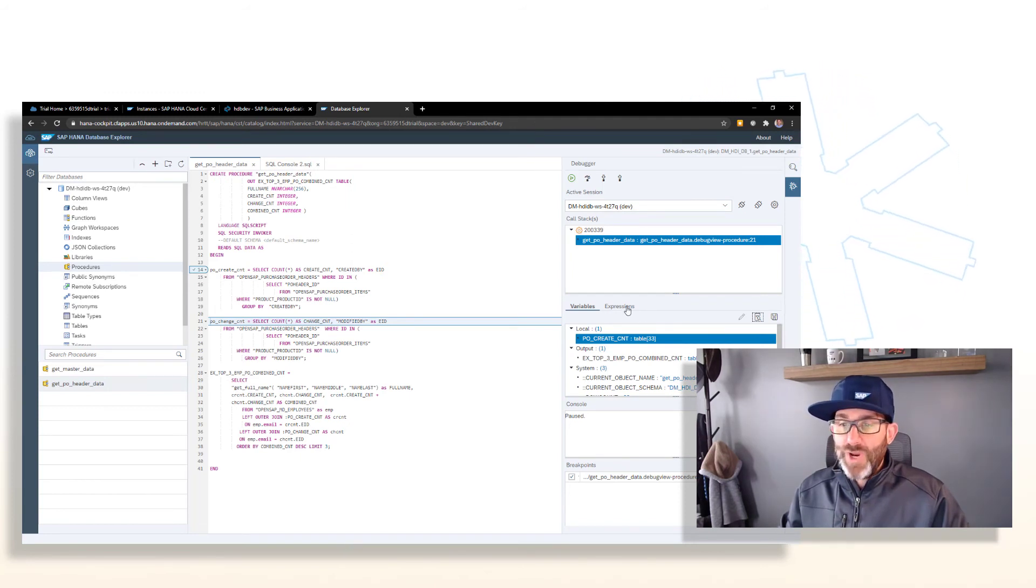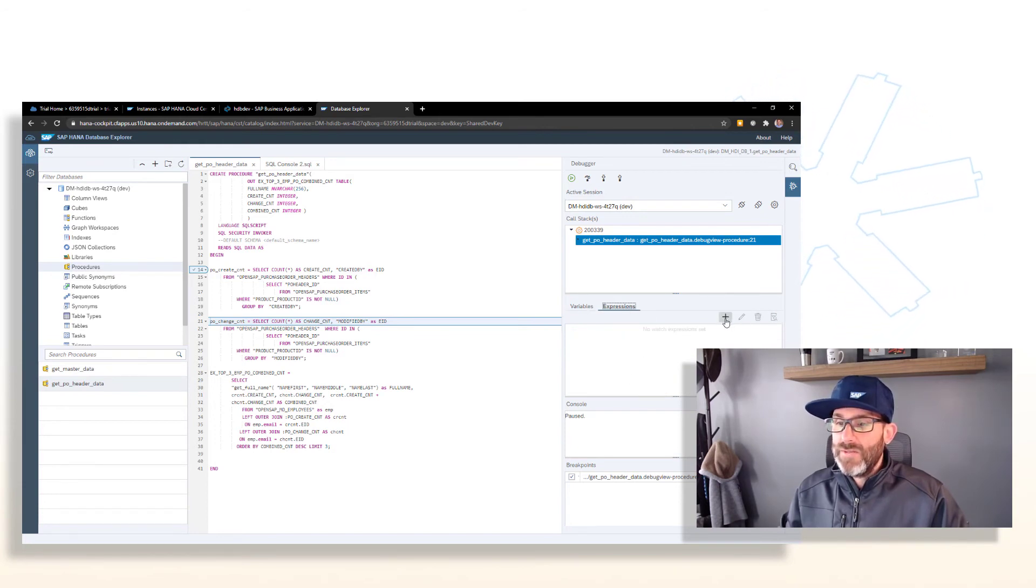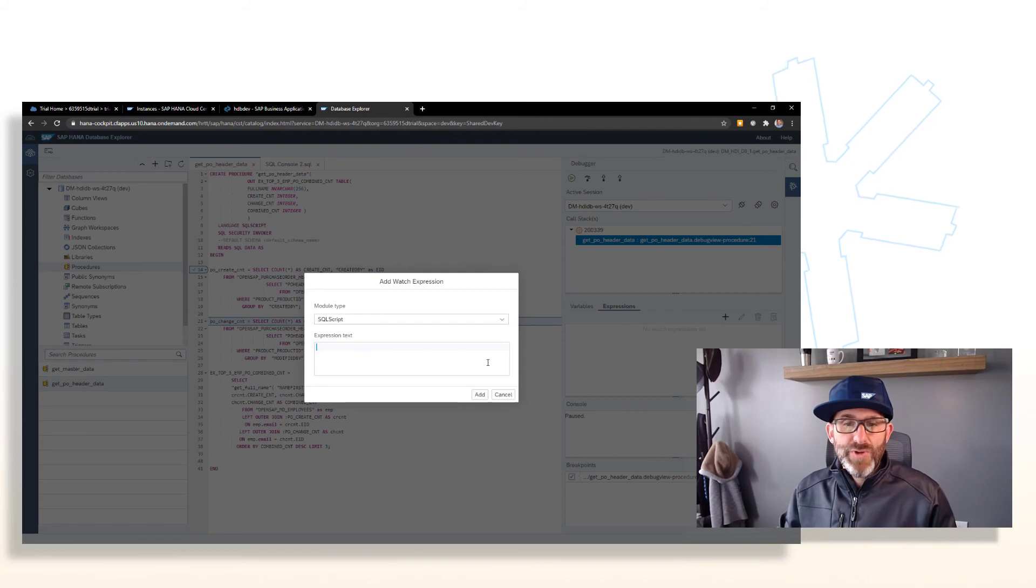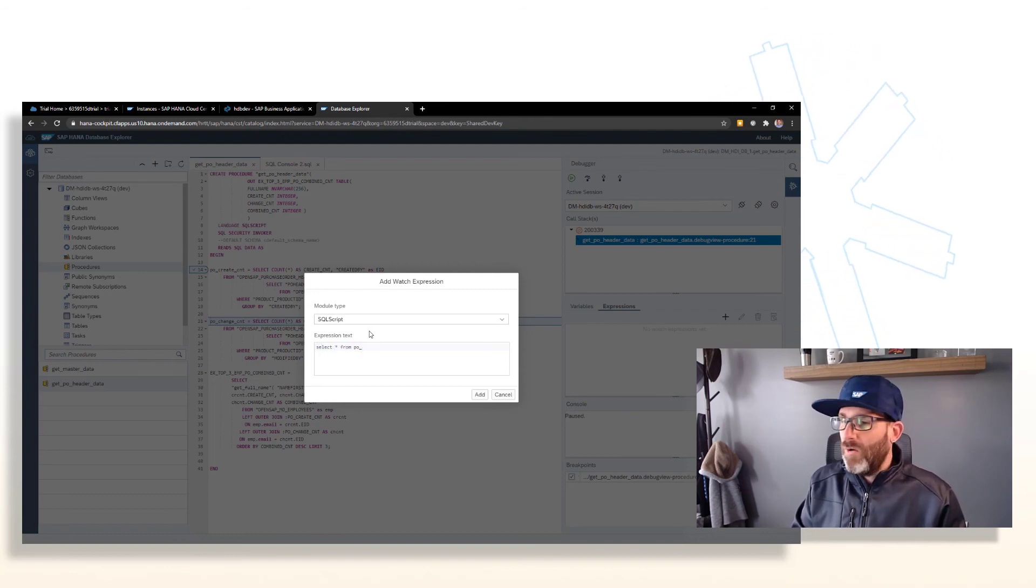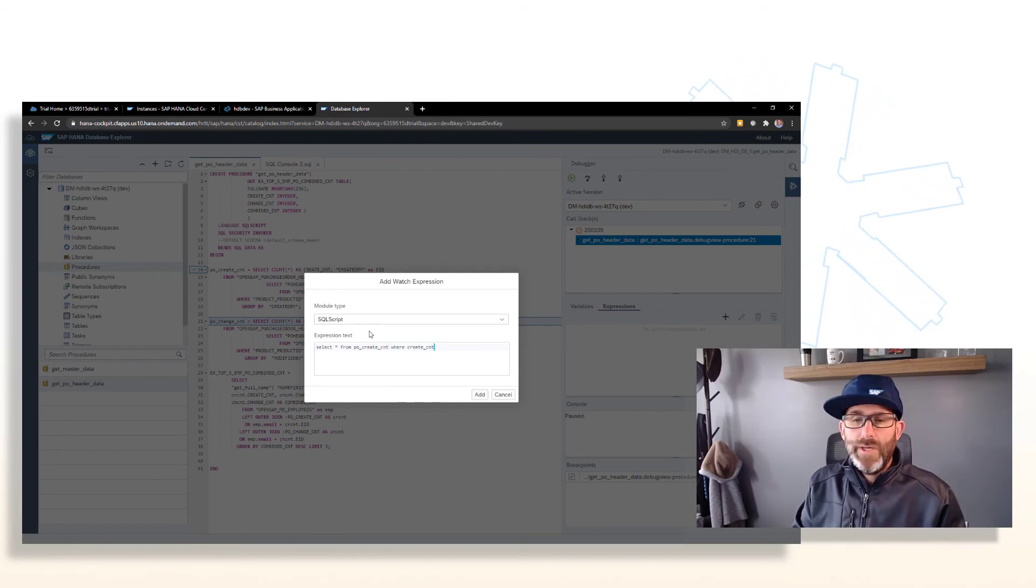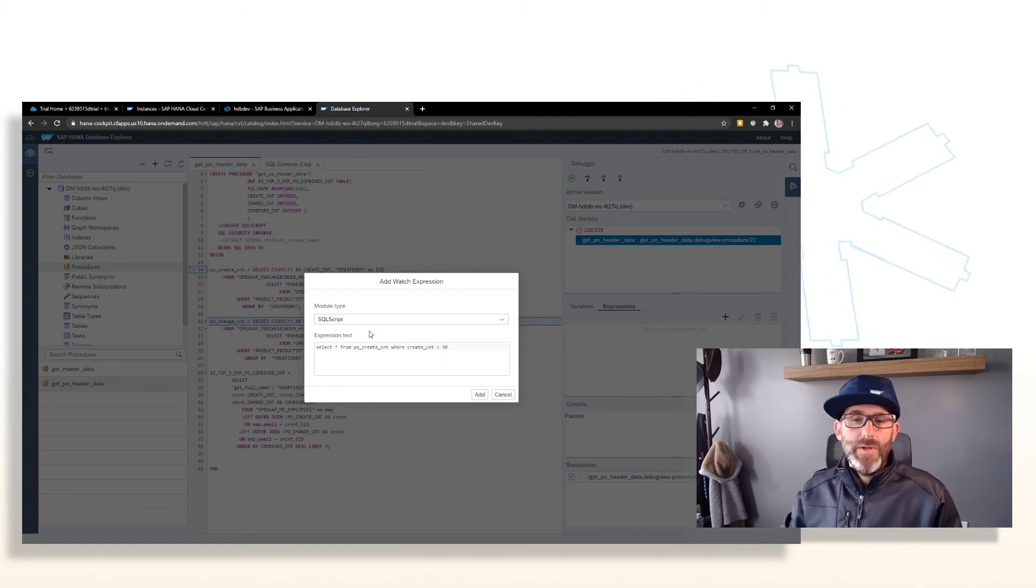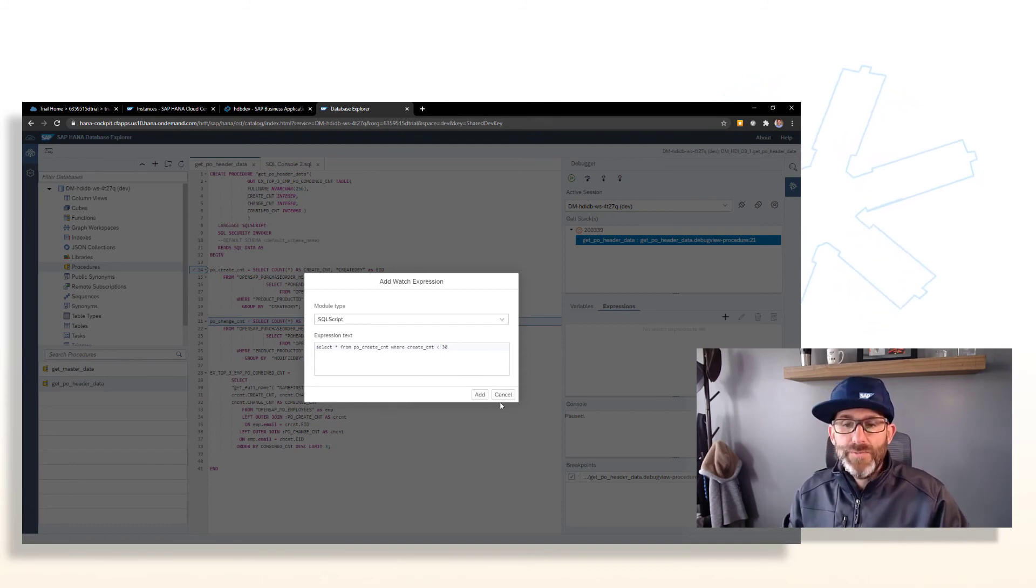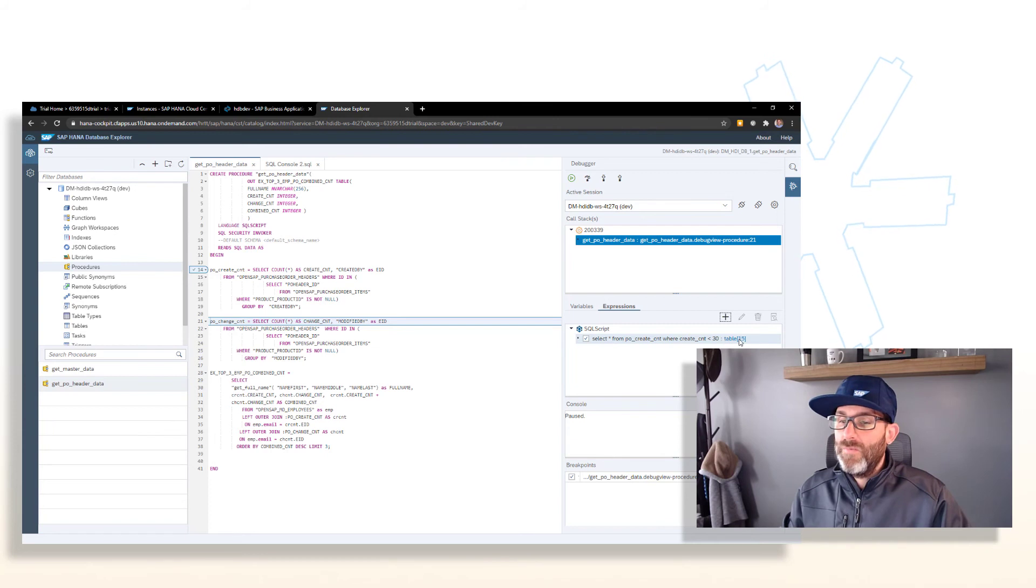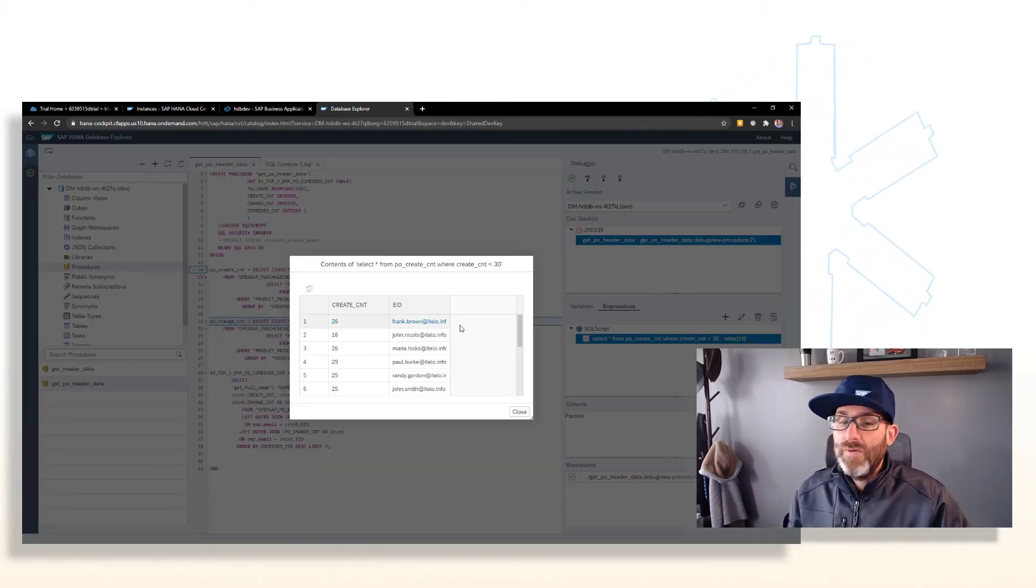We can use the expression editor also. So we can go ahead and click this add watch expression. And in this case, module type is SQL script. And we can actually put in some SQL script code or some SQL in here. So like select star from PO create count where create count is less than 30. So we can put some simple SQL in here and we can query the intermediate table variables based on some condition. So I can go ahead and add that. And you can see here, it shows me that this result table, this expression would result in 15 rows. And again, we can go ahead and look at this as well.